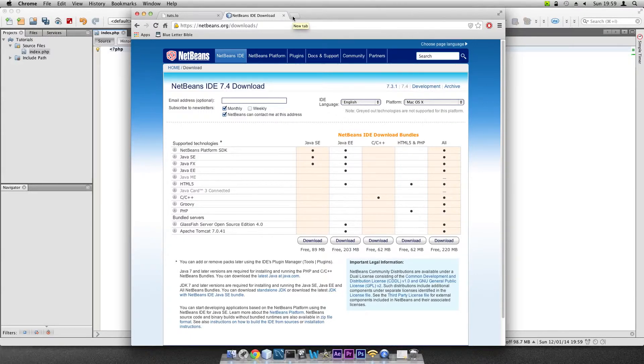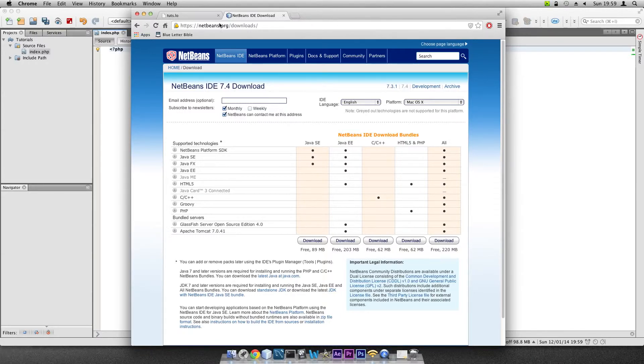Basically, you need to install the JDK, i.e. Java Development Kit, first before installing NetBeans.